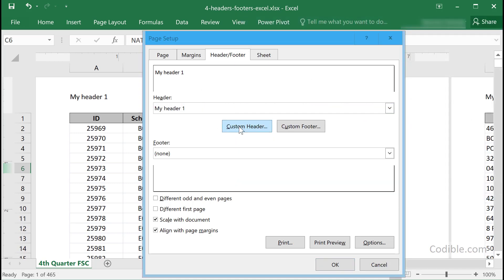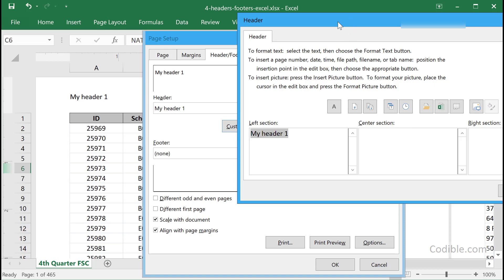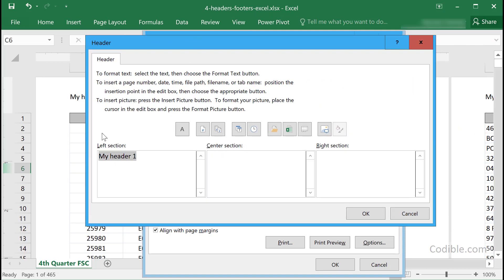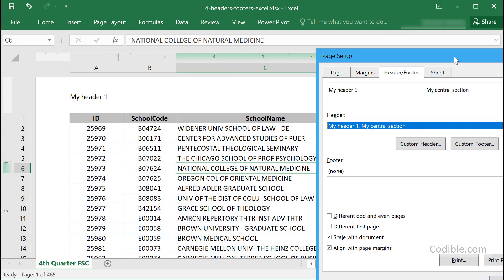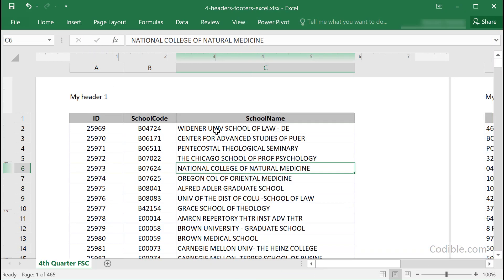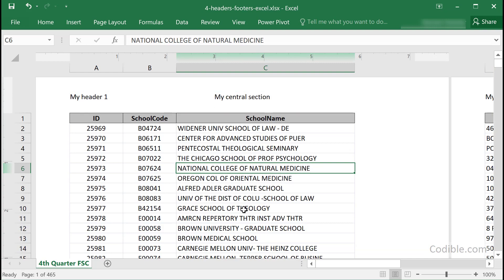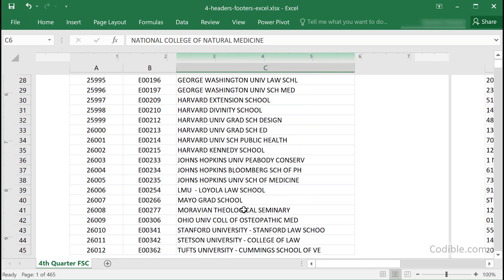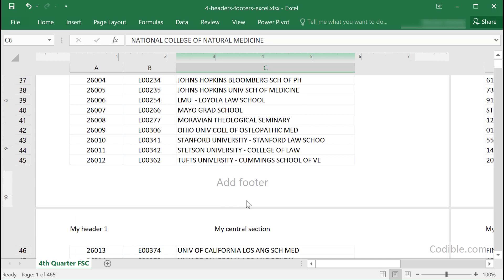If you want to further customize your header, you can click on the Custom Header button and add some more text there, then click OK. That immediately appears in the header of your spreadsheet as well.